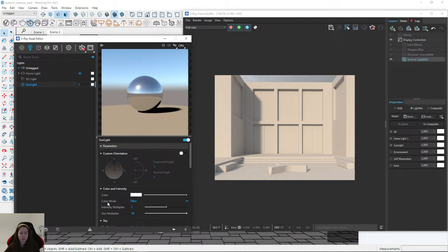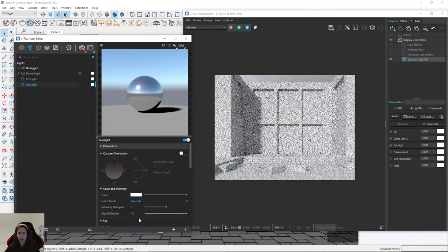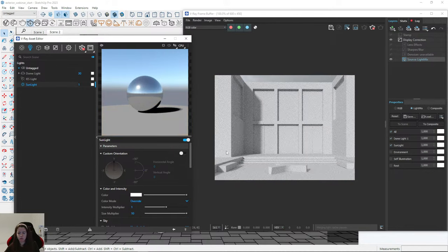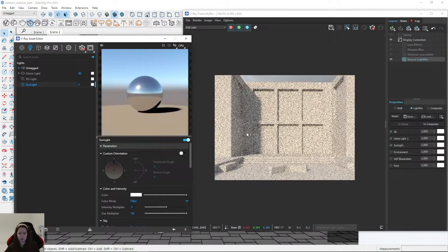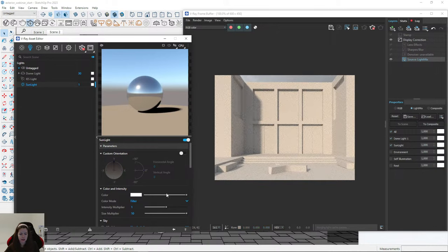You can also change the color mode. Mostly I leave it as 'Filter.' There is also an 'Override' option — with override the render is very white. The 'Light Render' mode sometimes looks fine. Today I'll work with the 'Filter' yellow sun. Then I enable Custom Orientation.